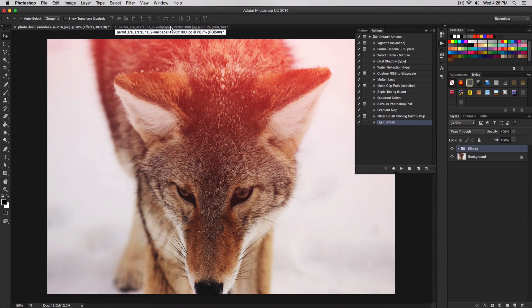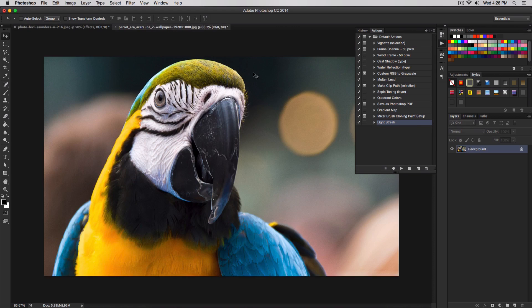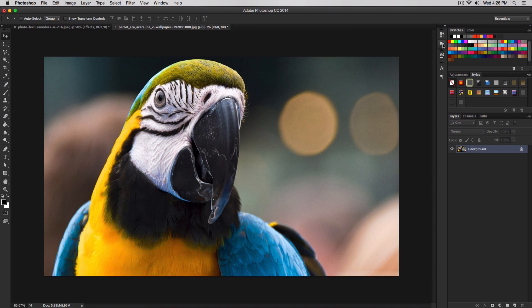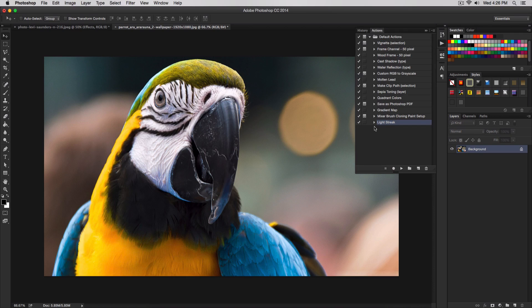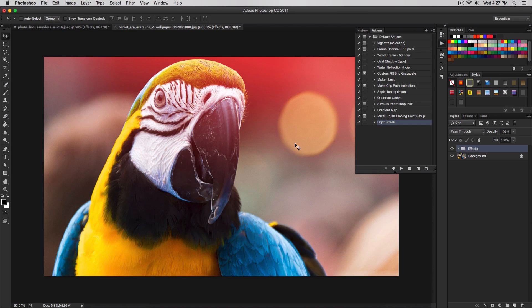I'm going to show you how to do this. For example, this image here of a parrot. I want to apply the same effect without doing it over again. I go to the actions button and select the action we've created, light streak, and then click play. We have now applied the effect in a matter of seconds.